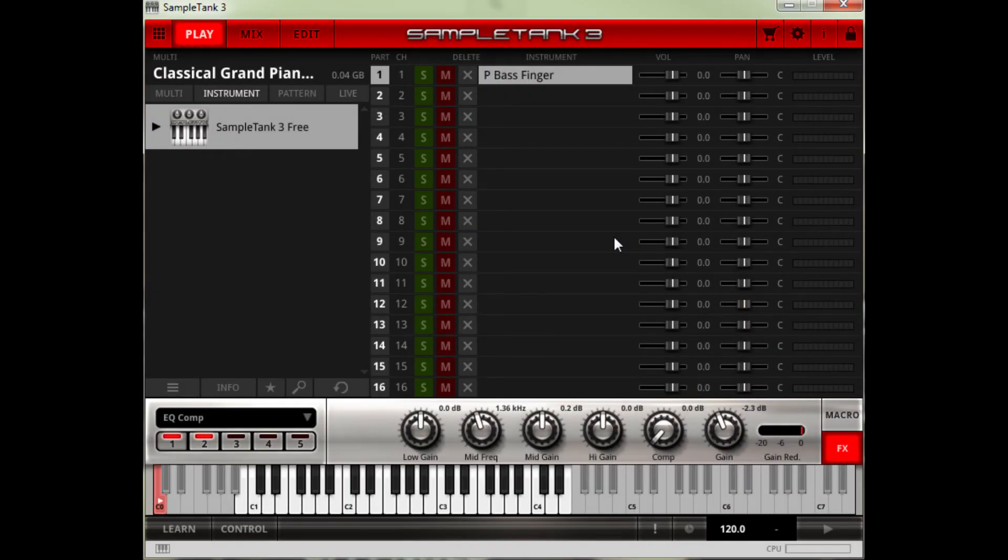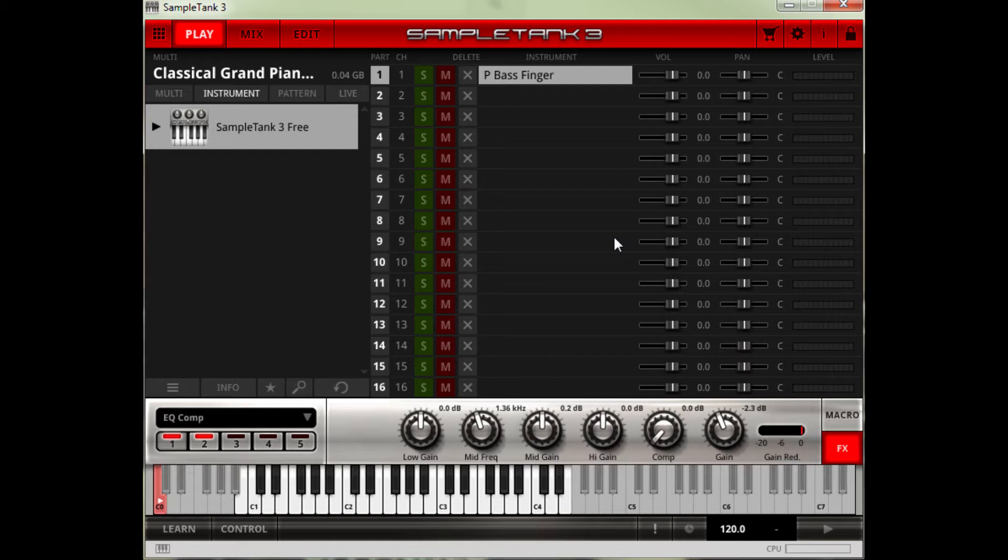Hey guys, so this is a quick video on how to import legacy instruments into SampleTank 3 Free. This is a feature that was in the paid versions of SampleTank 3, where you could import your SampleTank 2.5 and expansions into SampleTank 3 Custom Shop.